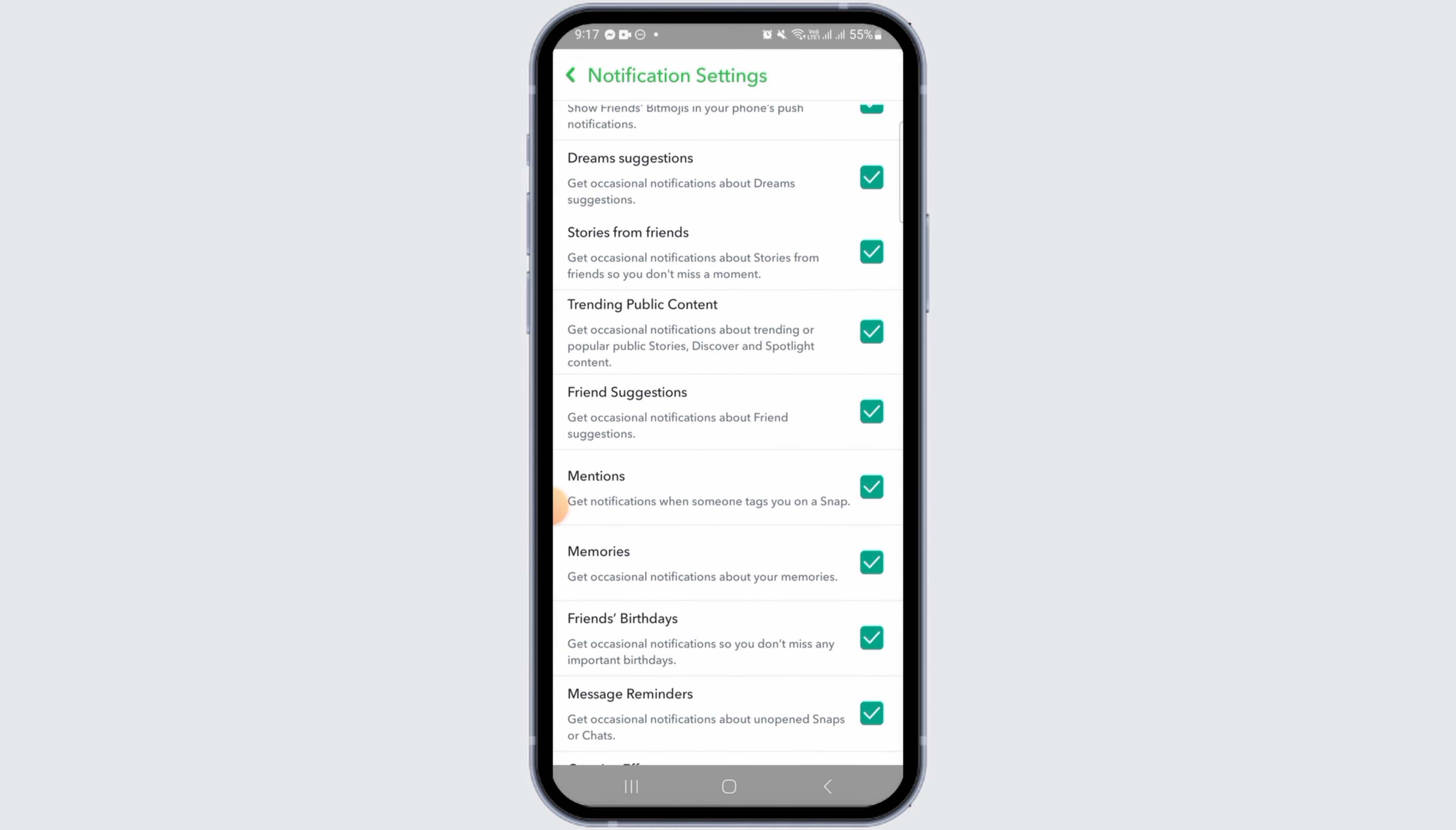When this notification is enabled, you will get occasional notifications about friend suggestions. As you can see, it is tick marked which means it is currently turned on. If you want to turn it off, simply tap on this box icon and the tick mark disappears.